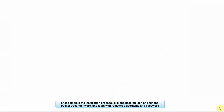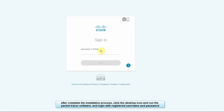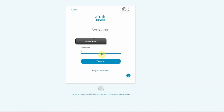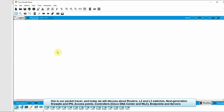Click on the Packet Tracer icon. Click on user login and enter your username and password. This is the Cisco Packet Tracer interface.